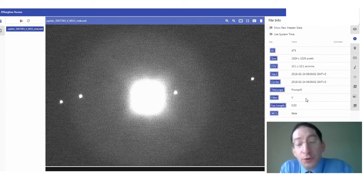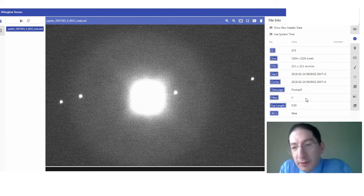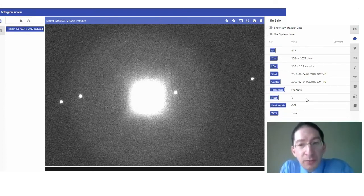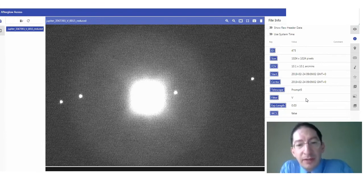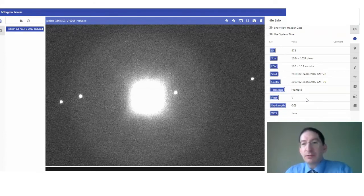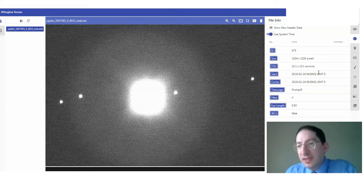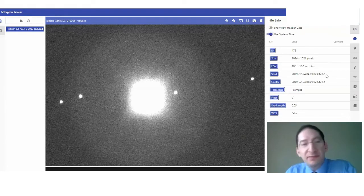Also, older versions of our labs use system time, and that's the time on your individual computer. For example, I'm in the eastern time zone, so if I switch to system time, it changes the time to GMT minus five. That's eastern time.